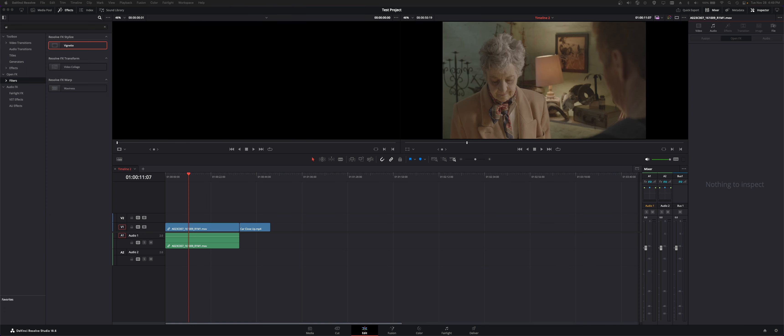Welcome to Resolve Module 8. We're going to go over the inspector window. There's a pretty good amount to go over in here, so we'll show you not everything but a good chunk just so you can get familiar with it.